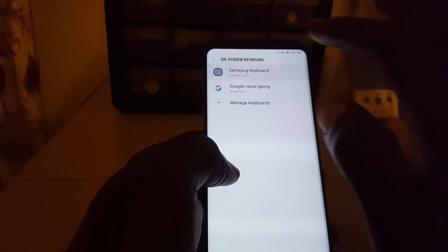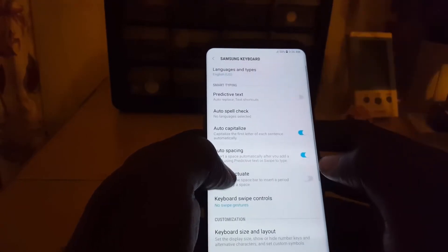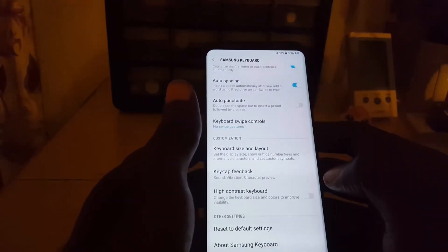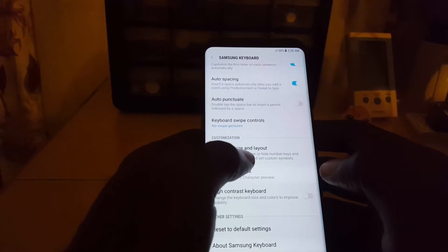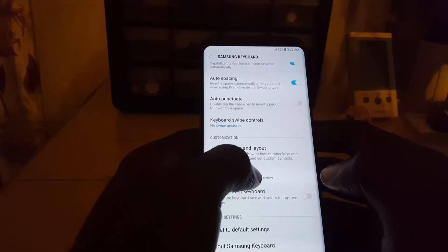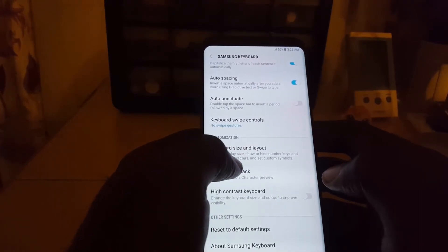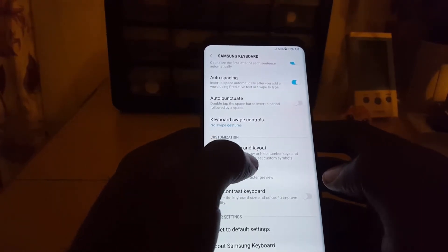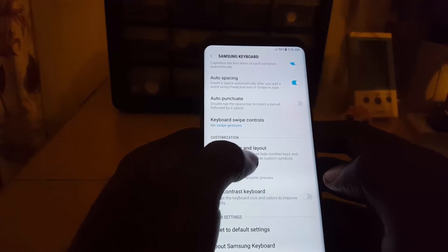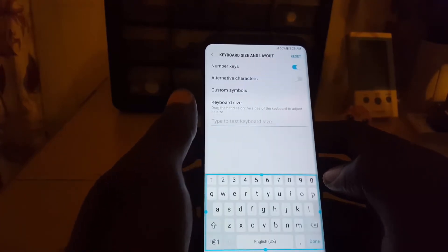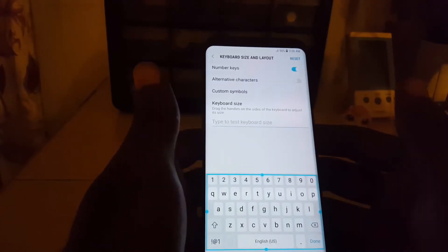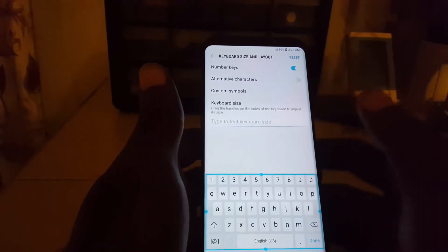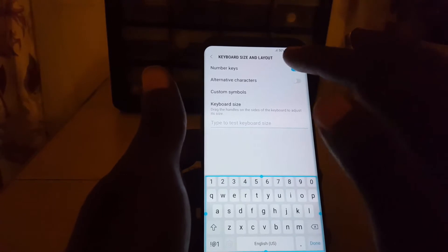Scroll down and look for the option that says Keyboard Size and Layout — that sets the display size, show or hide numbers, keyboard, and so on. You can adjust not only the size but other features.